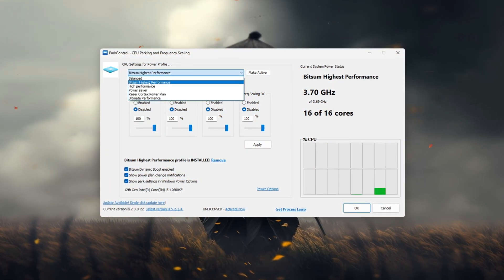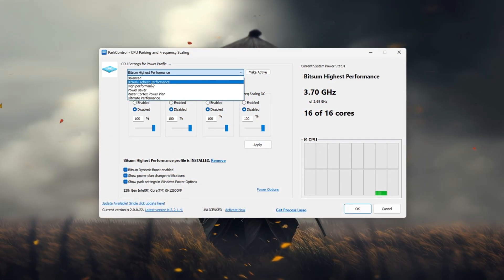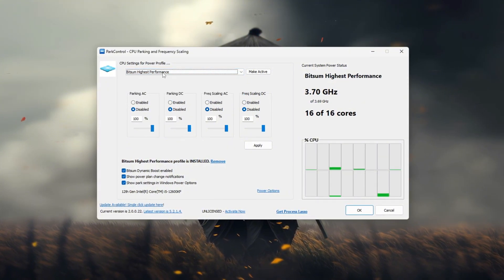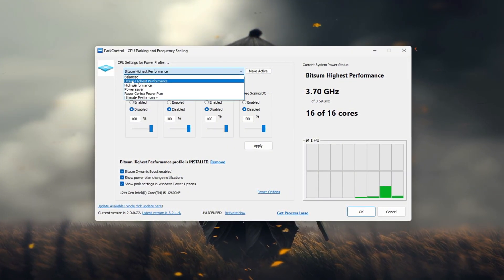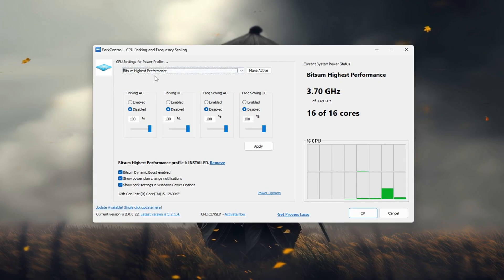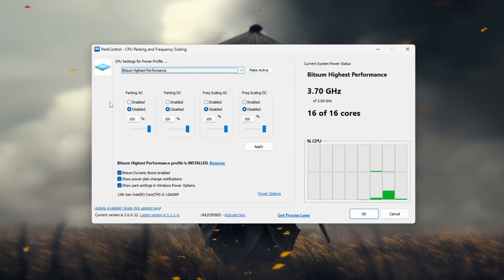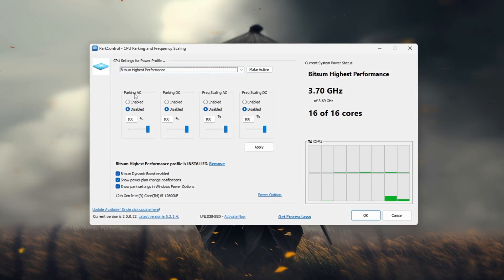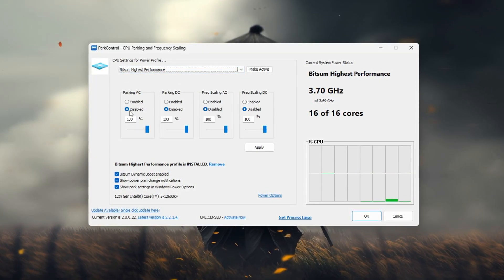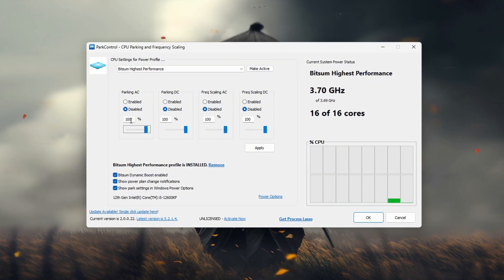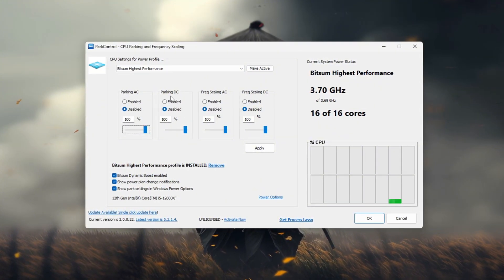Choose Bitsum Highest Performance from the list to ensure that your CPU is operating at its full potential. After selecting this profile check the following settings: Parking AC, disable it and set it to 100%. Parking DC, disable it and set it to 100%.